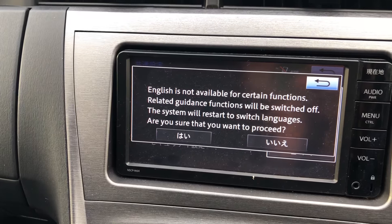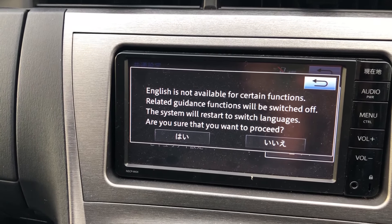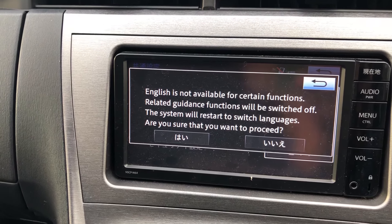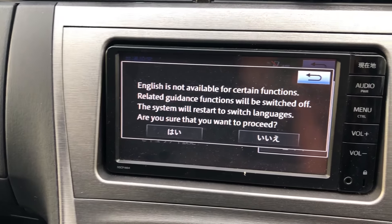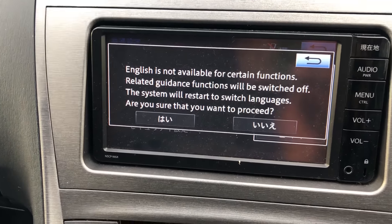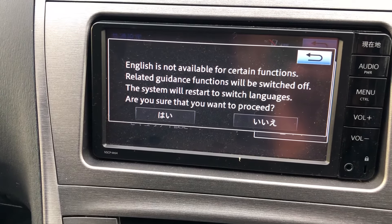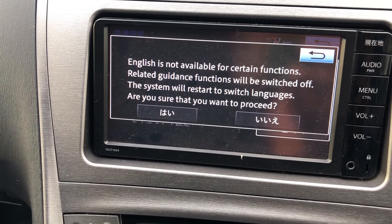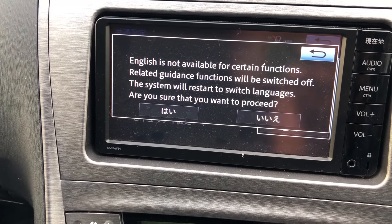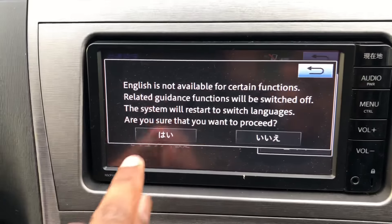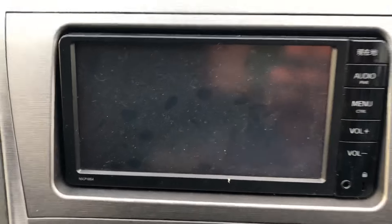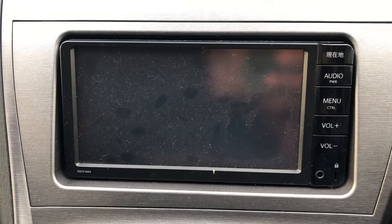This says: 'English is not available for certain functions. Related guidance functions will be switched off. The system will restart to switch language. Are you sure you want to proceed?' So say yes, and it will restart again.